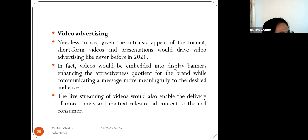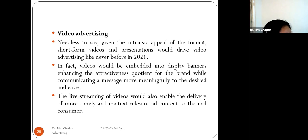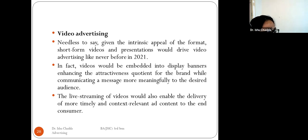Video advertising is another trend for 2021, with short-form videos and presentations. Videos would be embedded into display banners, enhancing the attractiveness quotient for the brand while communicating a message more effectively to the desired audience. For example, YouTube ads show video messages — mutual fund ads and insurance company ads target specific audiences with meaningful content. Live streaming of videos also enables delivery of timely and contextually relevant ad content to end customers.